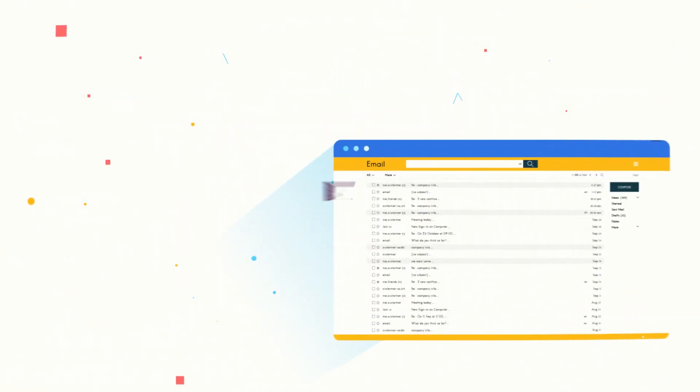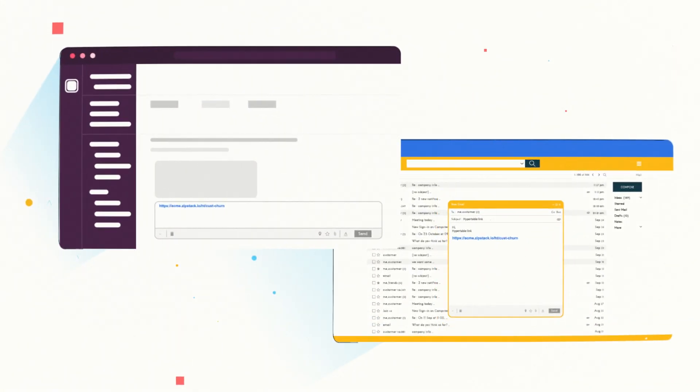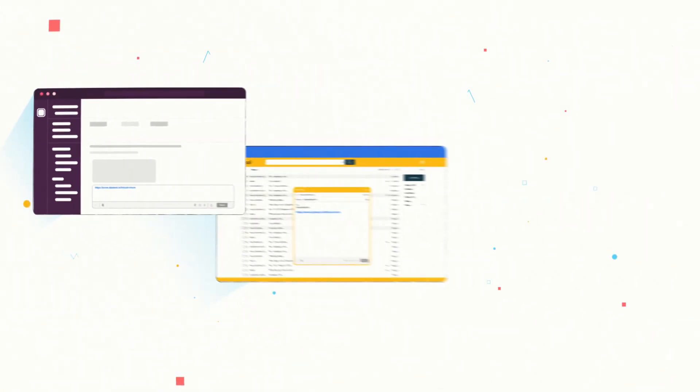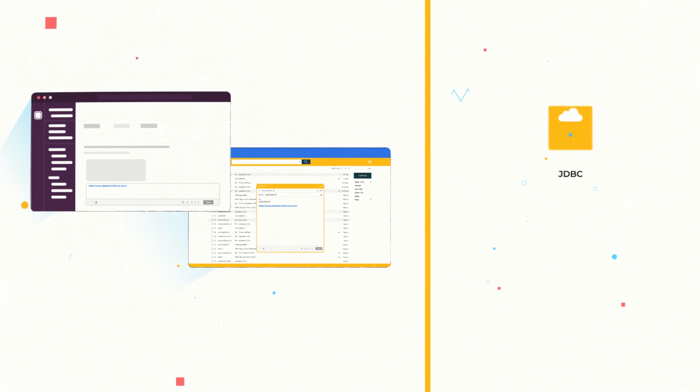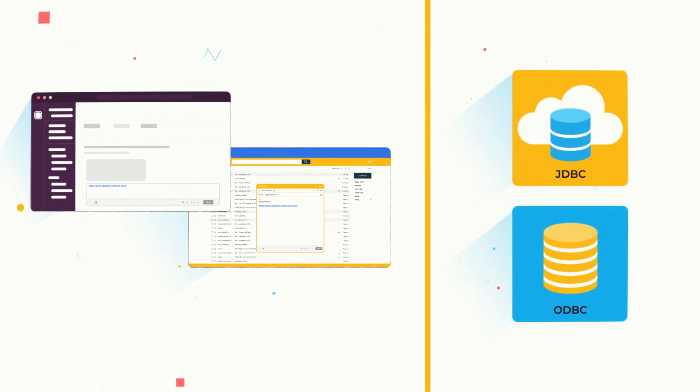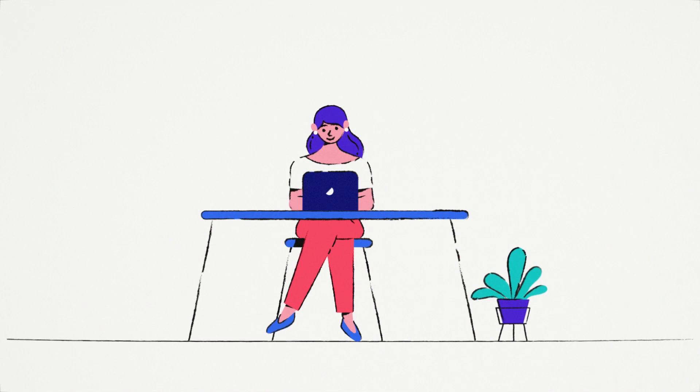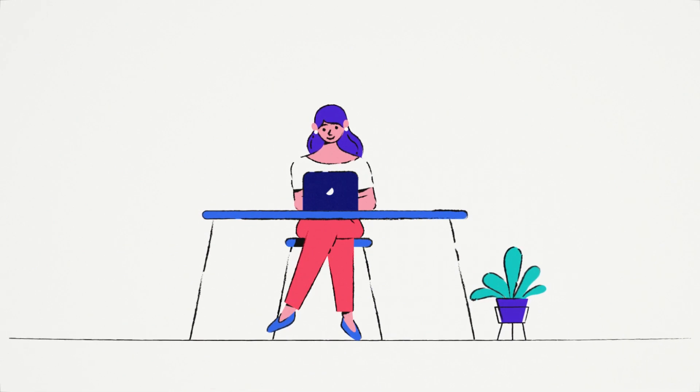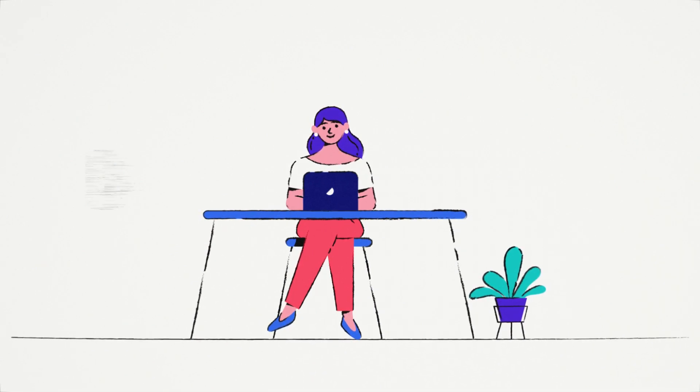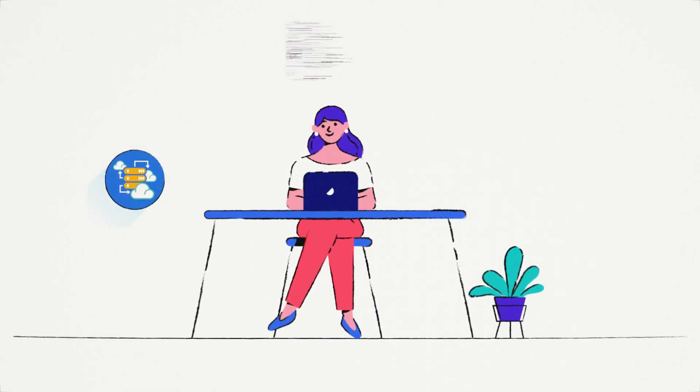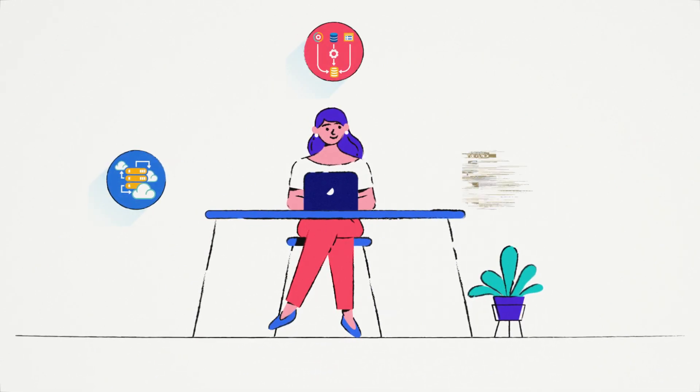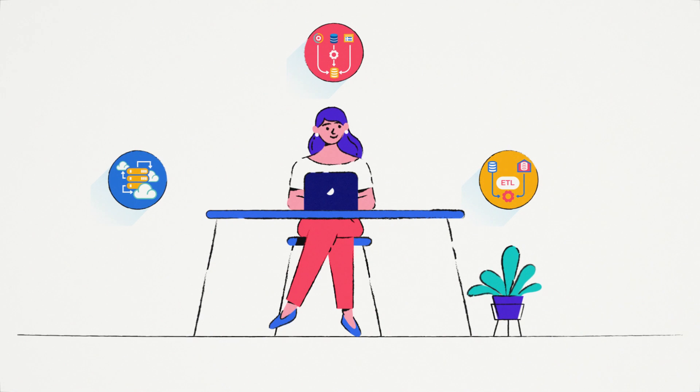Hyper tables are easily shared via links and consumed with JDBC or ODBC. There you have it. With ZipStack, Janet does not have to worry about infrastructure, data ops, or ETL.